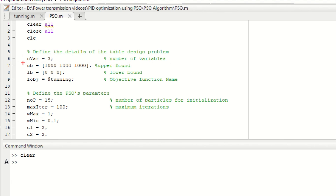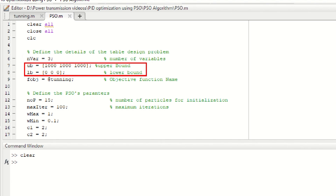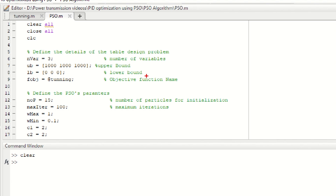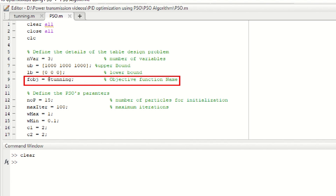The second and third lines consist of upper and lower bound limits of the variables — in other words, the minimum and maximum values of the PID controller parameters. You may choose any values ranging from 0 to 10, 50, 100, 1000, or even more. I am giving the lower bound as 0 and upper bound as 1000, meaning the PSO algorithm will search for the best results by changing the PID parameters from 0 to 1000. Therefore, 1000 is written three times and 0 is written three times in square brackets. The next line asks for the objective function name — since we have written the fitness function program named 'tuning', we call it by writing @tuning as shown here.